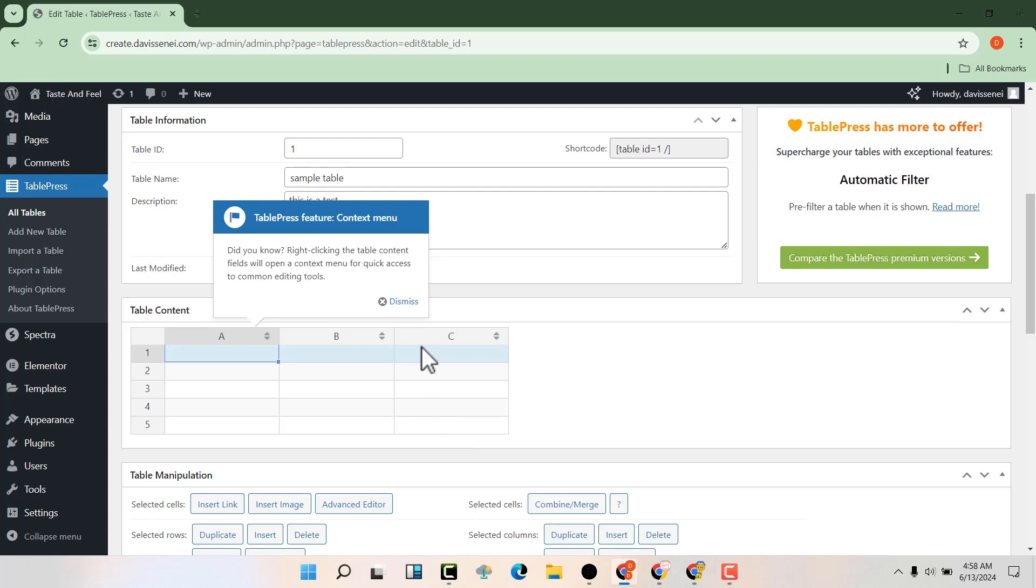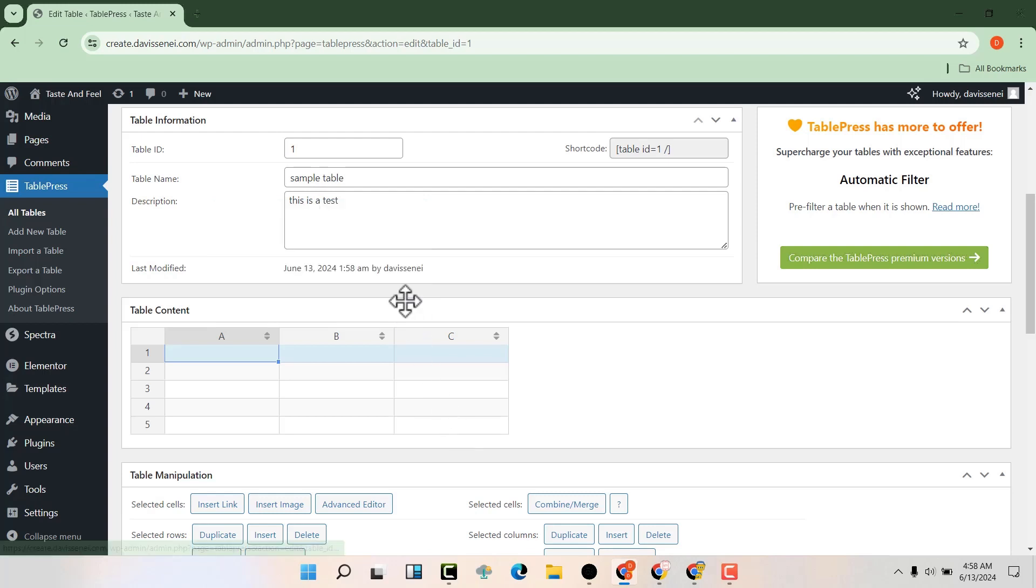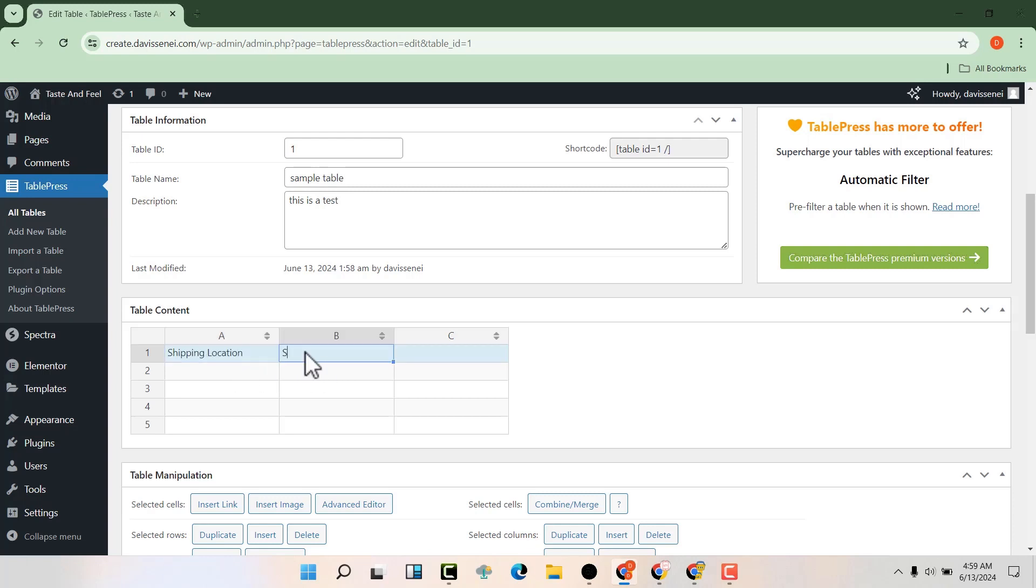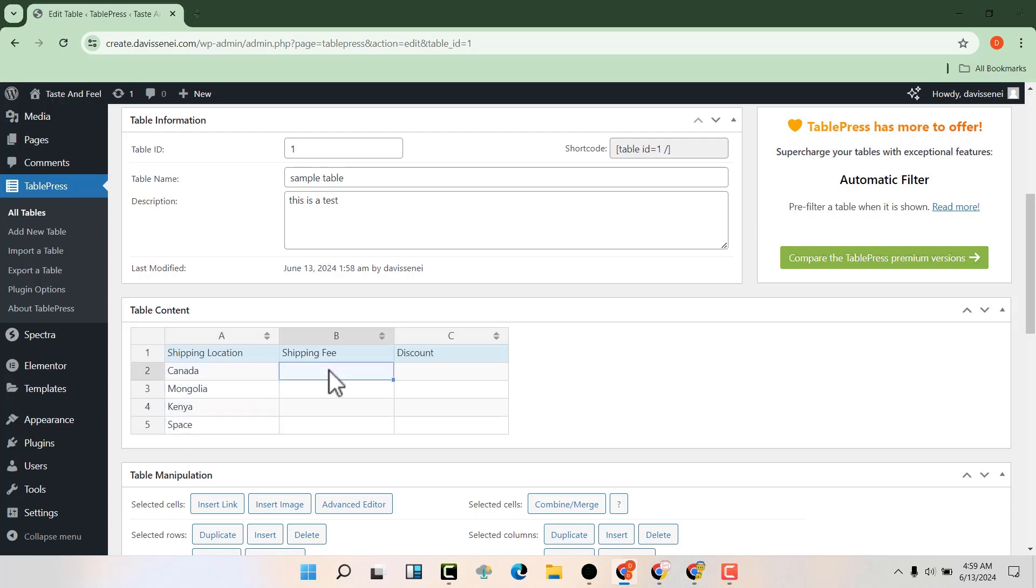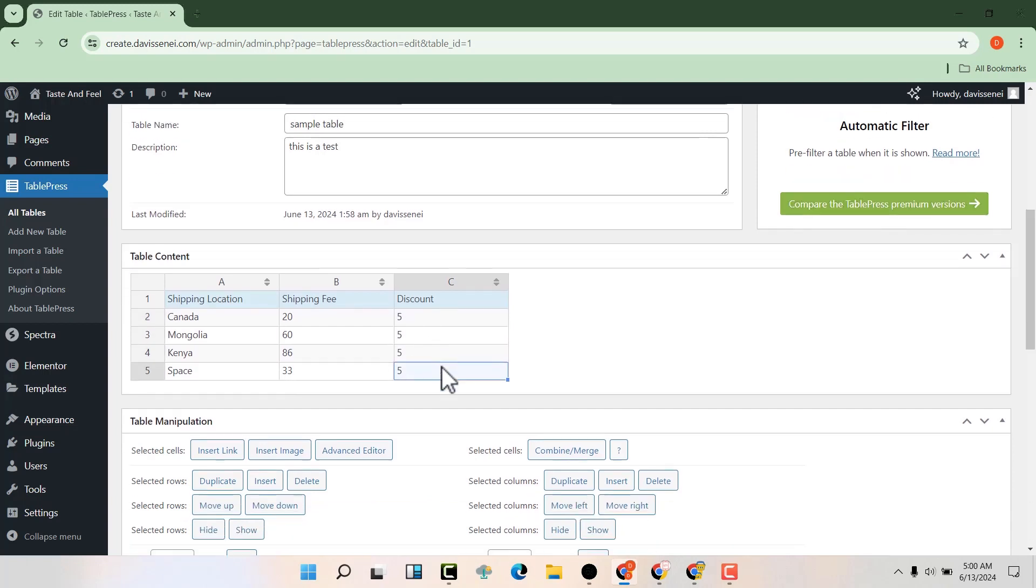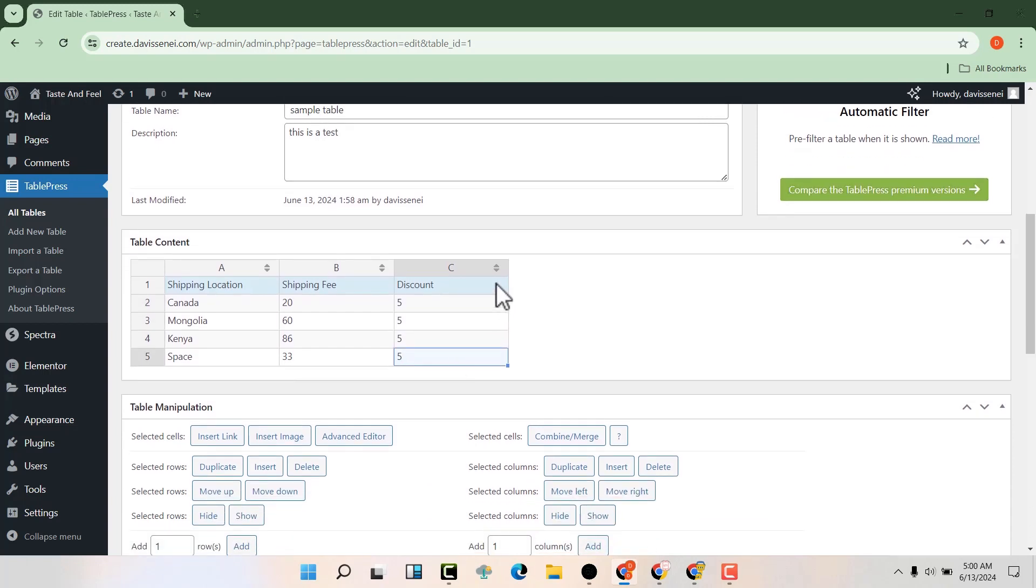You can see that we have a new table here. Now we can start entering our data. This is our table, and we can manipulate it using these options.